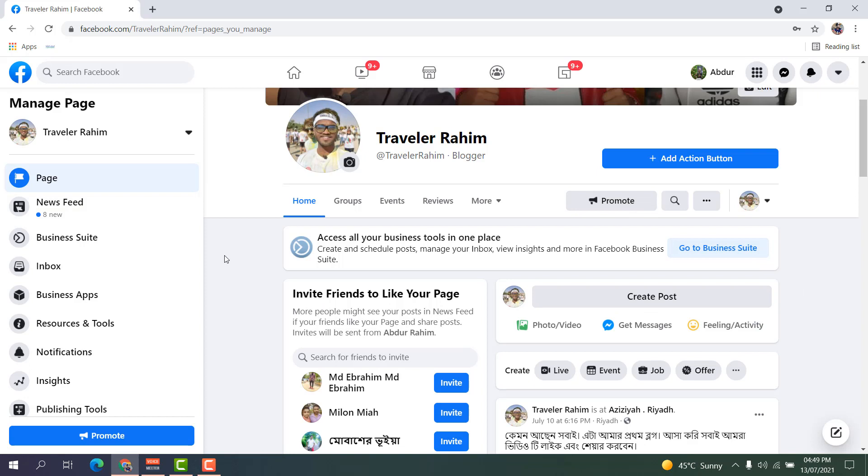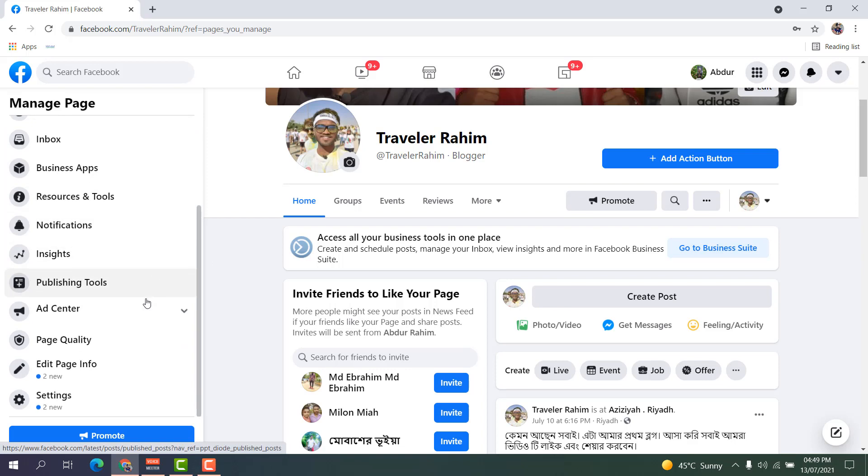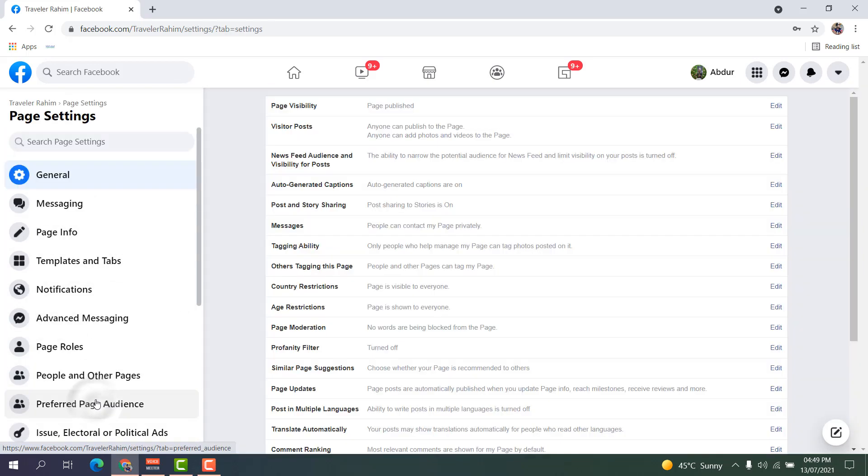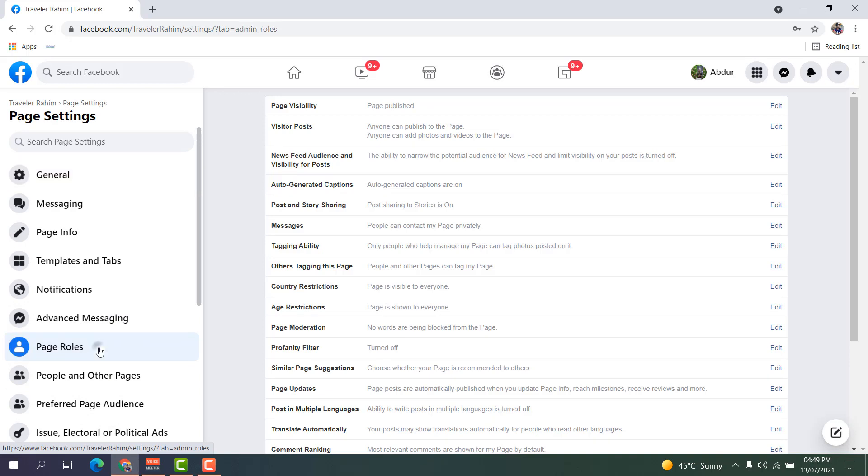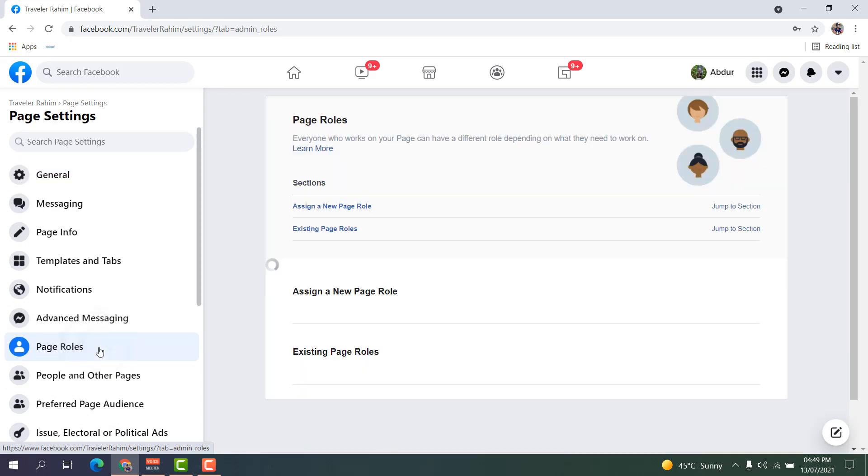Scroll all the way down and you're going to find Settings. After you click on Settings, you can find there something that says Page Roles. After you click on Page Roles, you can see a screen going to appear just like this.